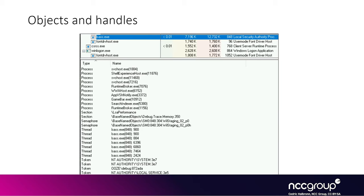The kernel tracks how many times an object is accessed using reference counting, bumping the ref count each time a new process accesses the same object, and then deleting the object when no one else is using it. When reversing, if you see functions like ObOpenObjectByName or ObOpenObjectByPointer, all you need to understand is that a handle is created for an object and will probably be returned to the caller and potentially to userland. This is shown in Process Explorer — for a given process like lsass, you can see all open handles and the actual object types associated with them: process types, thread types, token types, with handle values like 18, 84, 72, 16, etc.